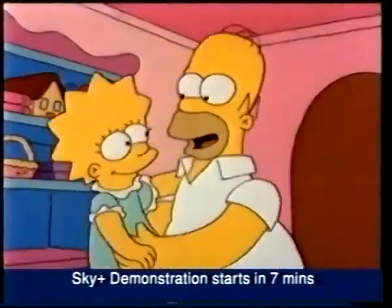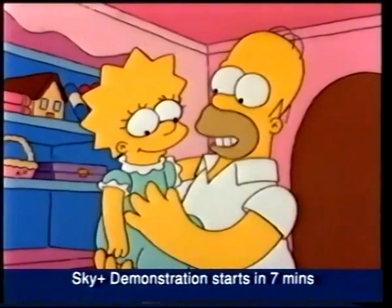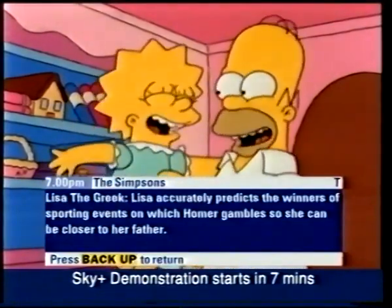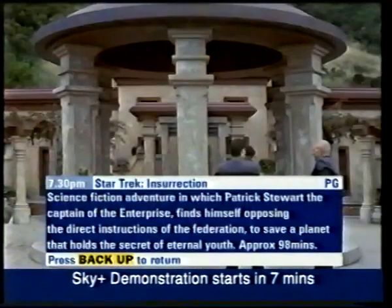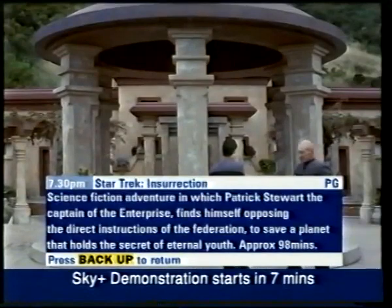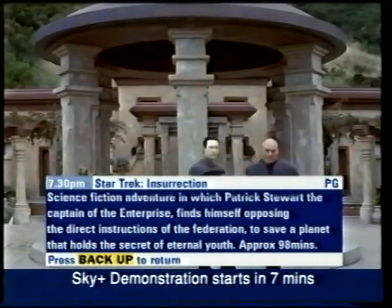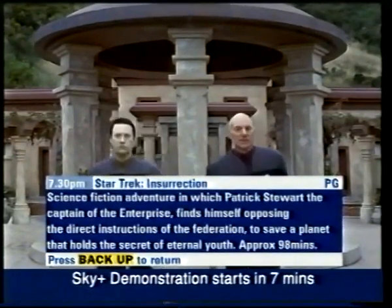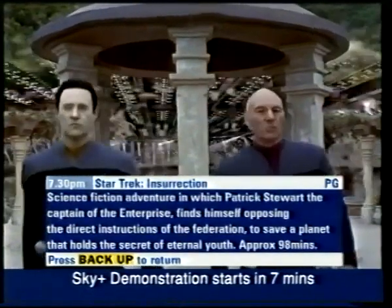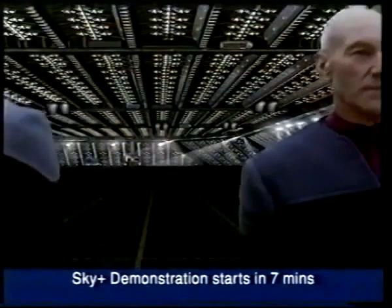You can also call up the information banner for the program you're watching with the I button. And if you're watching a movie, it tells you when it started and how long it runs. Again, back up removes it.